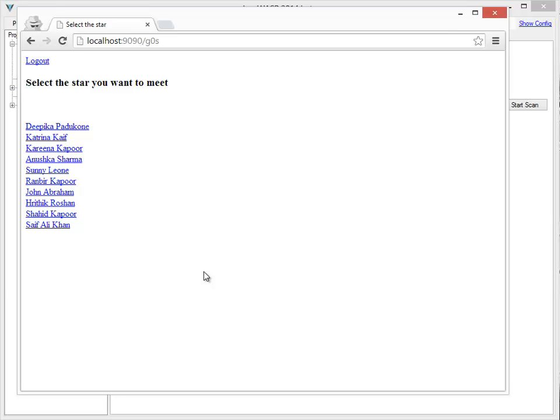Doing this can be done manually where you make a note of all the links available on the application and then you log out of the application and then try to access each of these links manually and try to see if you can access them.